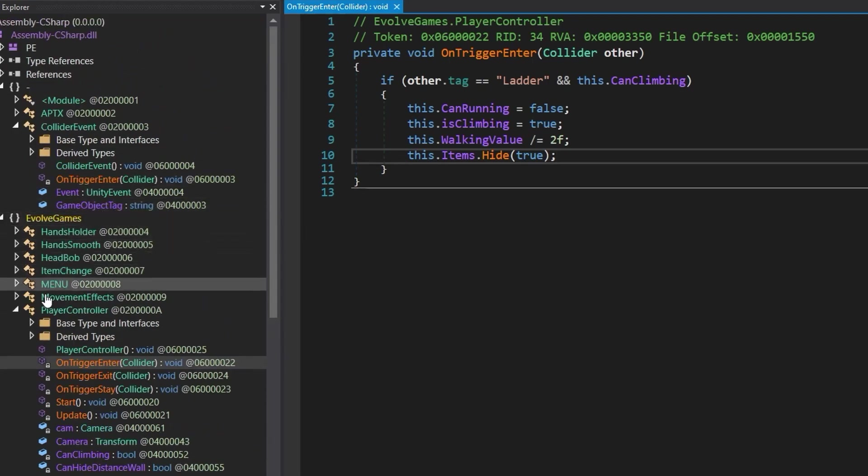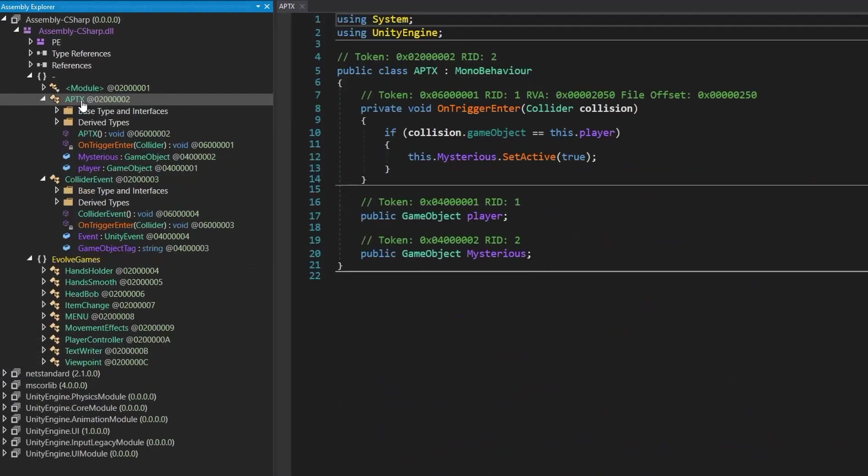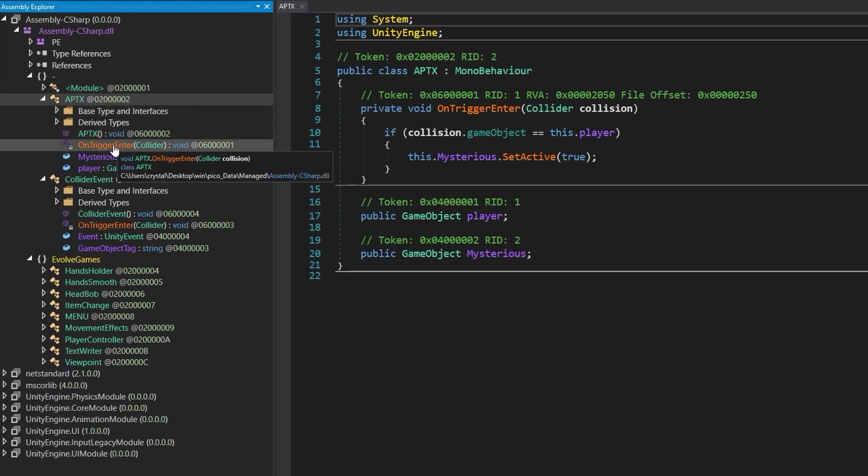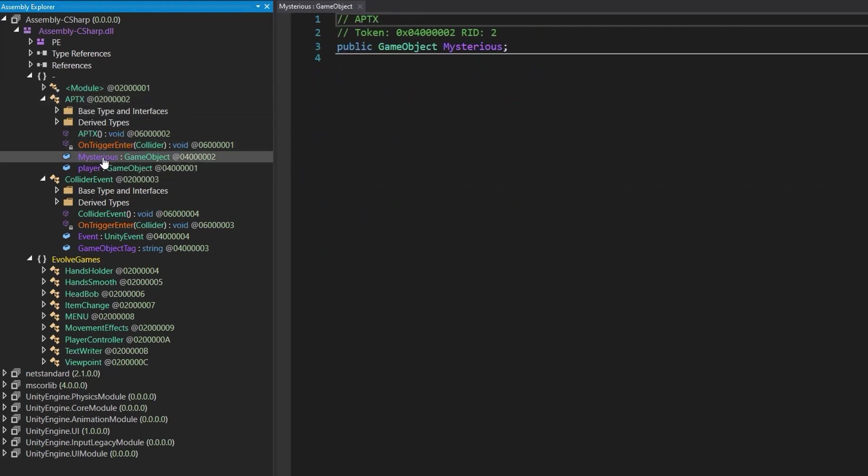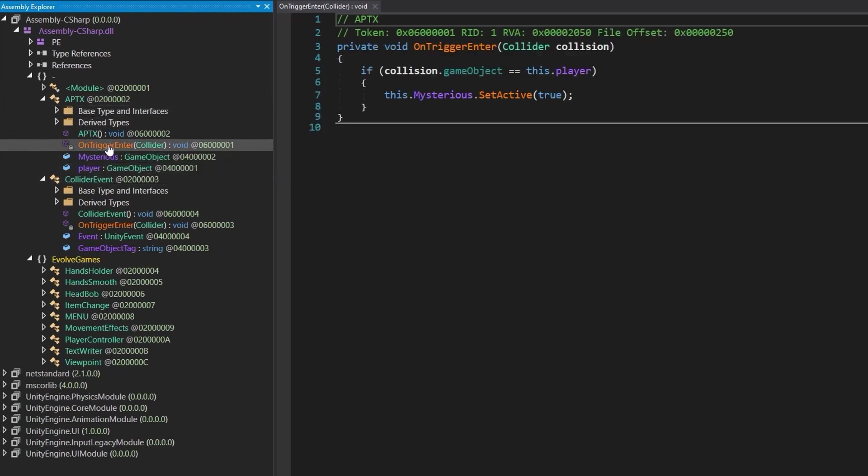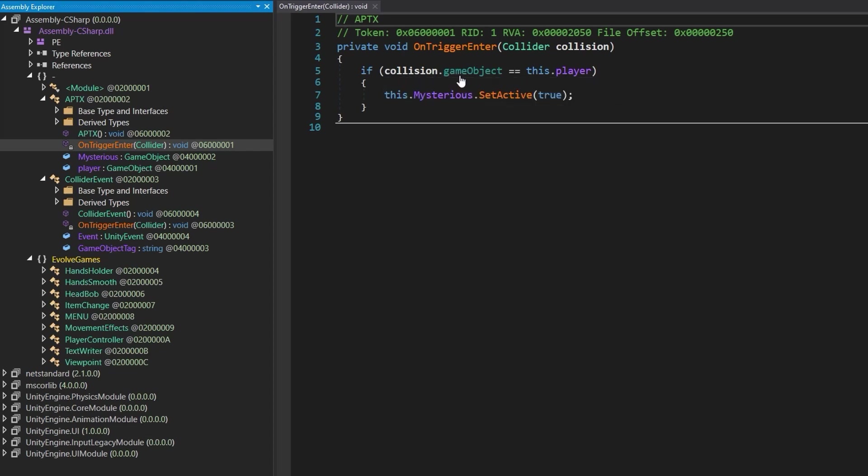But I'm not seeing anything that has to do with the flag. So let's go back to our other class here, this aptx. If we go into this one, we actually see a mysterious game object, which sounds interesting. We've got a player here as well. And we've got this on trigger enter. And the on trigger enter says, if the collision dot game object is equal to this dot player, player, then set the mysterious object to active. So it sounds like if we collide with this game object and it has to be our player, if the thing that collides with the game object is our player, then this mysterious thing is going to appear.